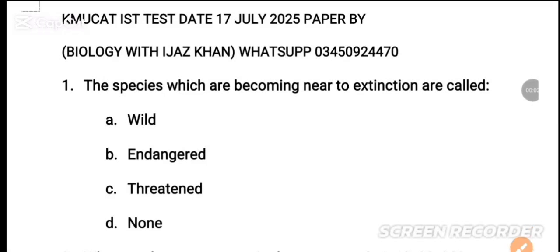Assalamu alaikum, welcome back to my YouTube channel. This is Alooji Vidijas Khan. The date is 17 July 2025. Paper discussion by Alooji Vidijas Khan, WhatsApp number 0325-0247. Please subscribe to this channel and click the bell icon to get new updates.